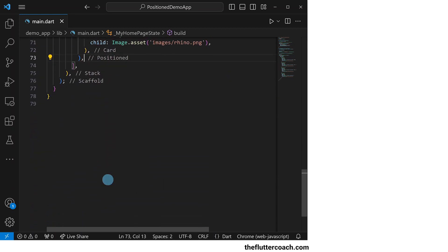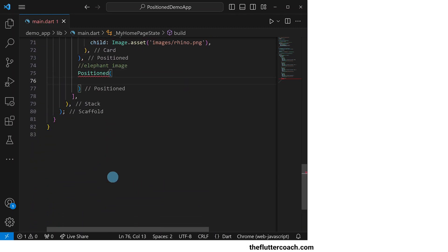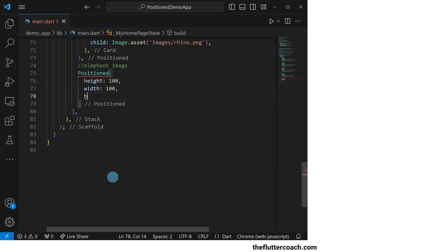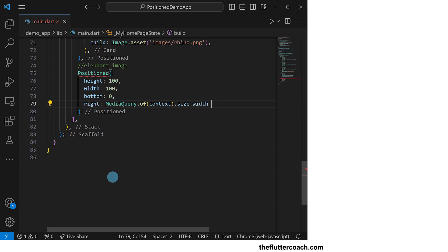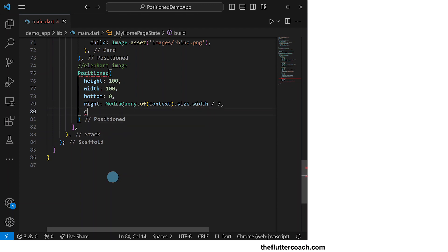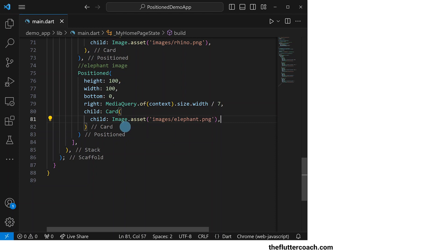Next, we will have the Positioned widget that holds the elephant image. It will have a height of 100, a width of 100, a bottom offset of zero, a right offset of the distance we get when we divide the screen width by seven, and its child will be a Card widget that holds the Image.asset that shows the elephant image.